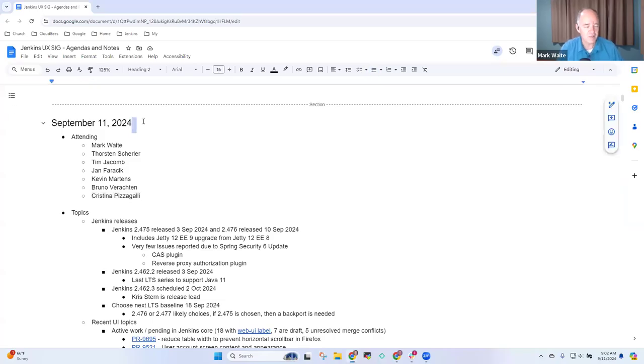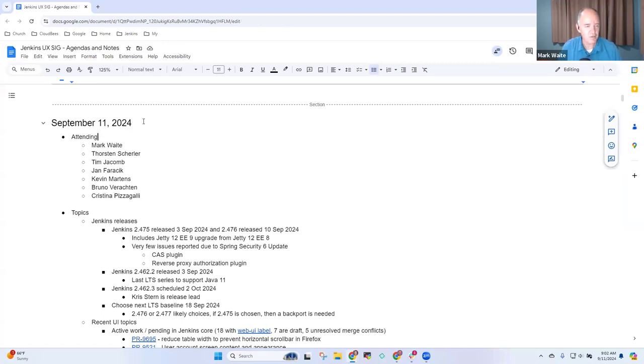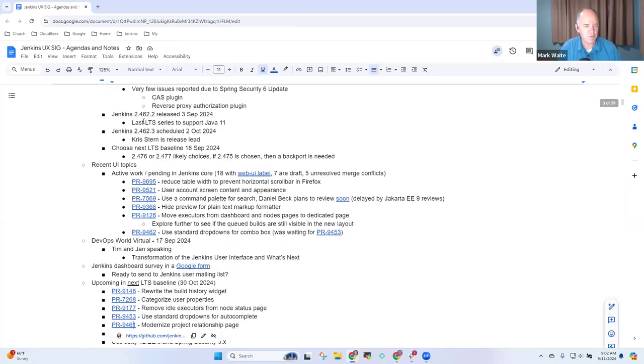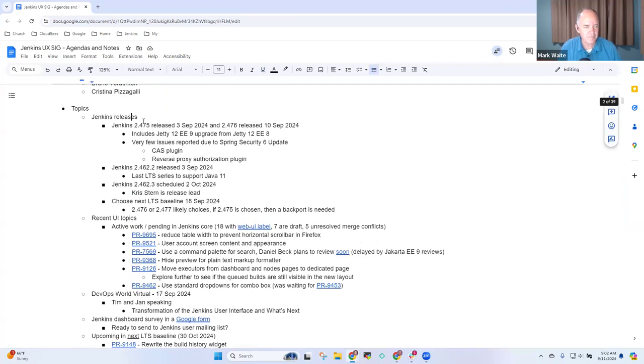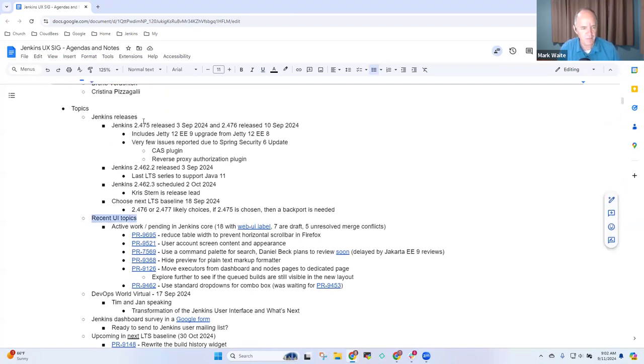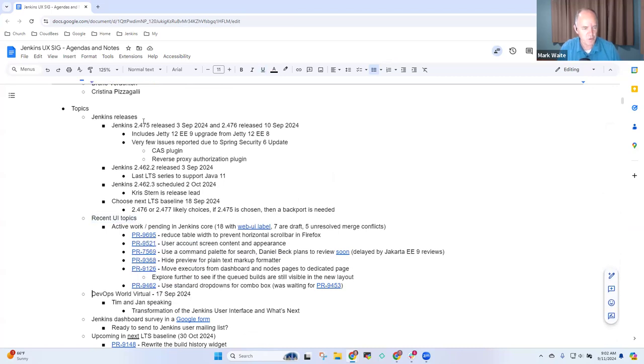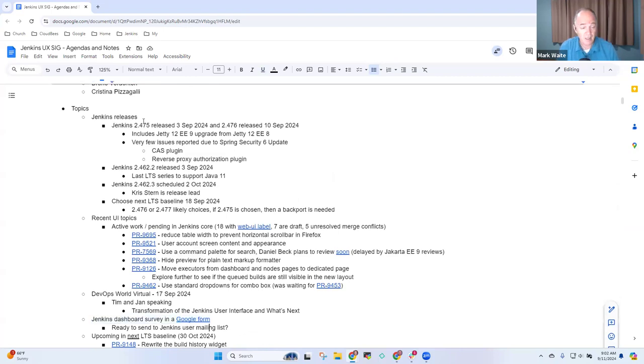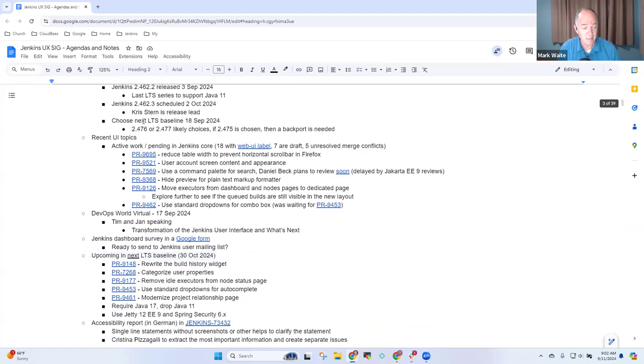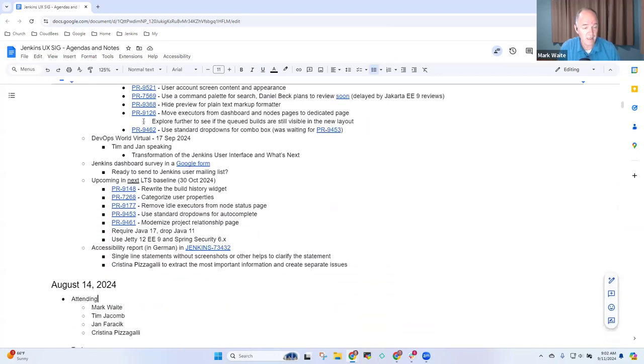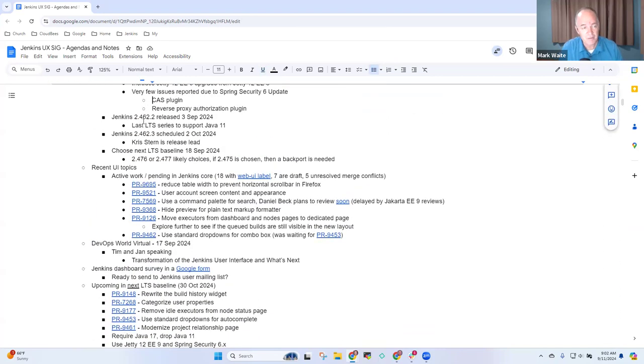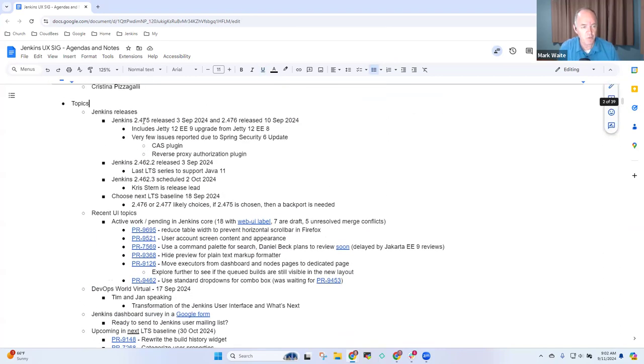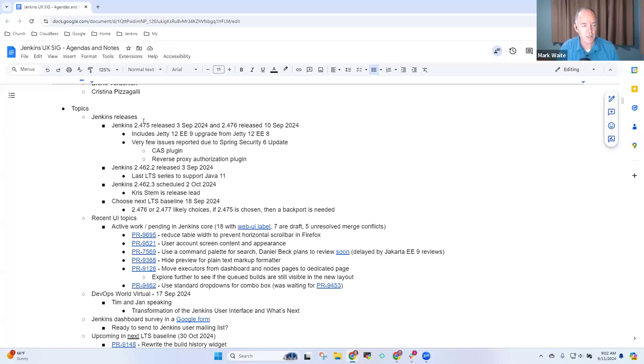Welcome. This is the Jenkins User Experience Special Interest Group. Today is September the 11th, 2024. Topics we've got include Jenkins releases, brief notes, recent UI topics, DevOps World Virtual, Jenkins dashboard survey, and summary of what's upcoming in the next LTS baseline, and then the accessibility report. Any other topics that you want to be sure we add to the agenda?